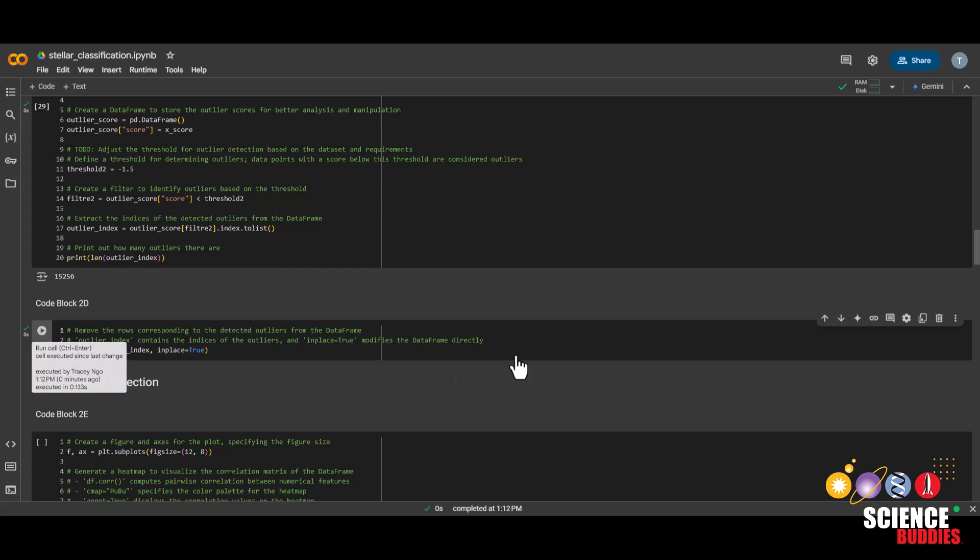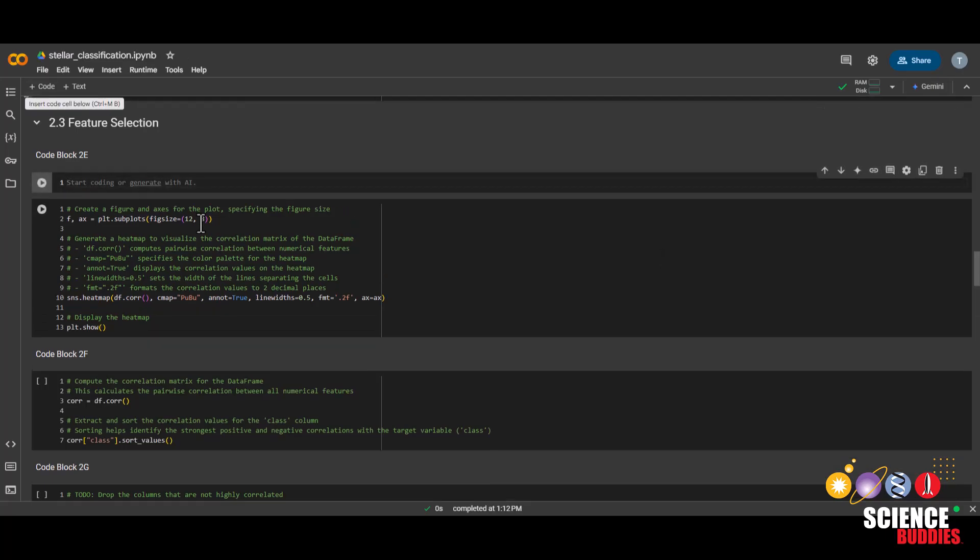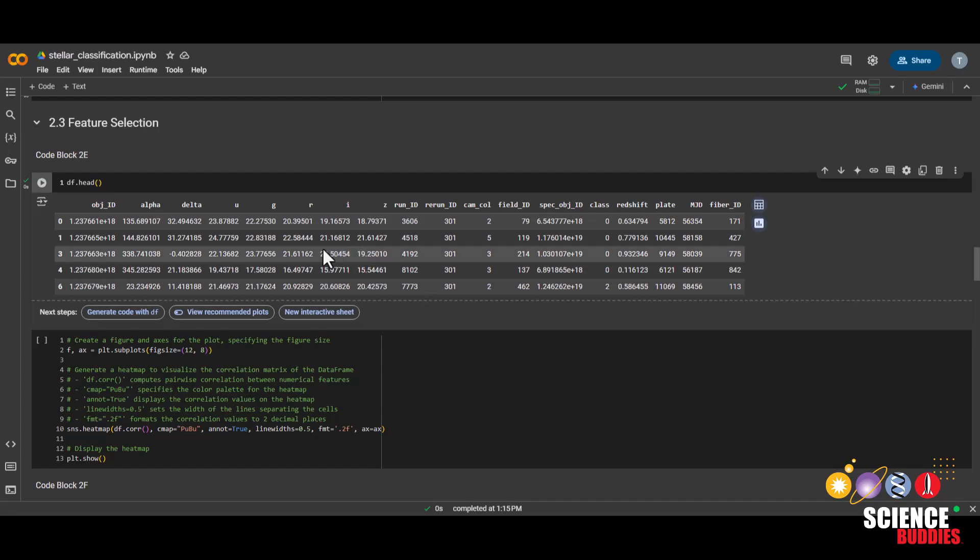This next code block simply removes the outliers from our data frame. Next, we'll be performing feature selection. As we recall our data from earlier, we can see that there are a lot of columns. Sometimes not all of these columns are necessary for our task. So we can perform feature selection to determine which columns are the most helpful in helping us identify the class or the celestial object.